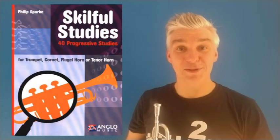Hello. Today we're looking at Ticker Tape Parade by Philip Sparck. It's number five in his Skillful Studies book.